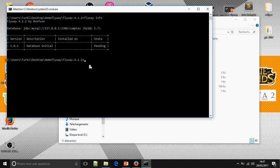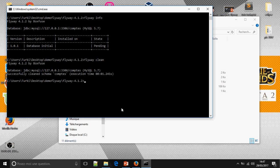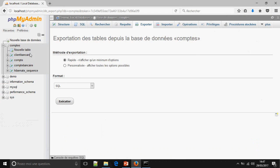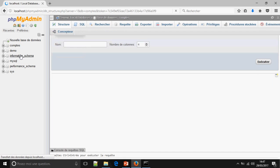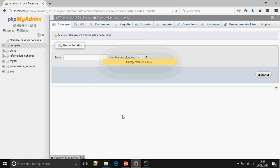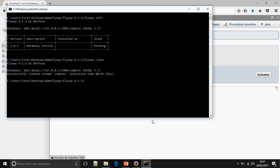This is the script. I must clean the database first, so all the tables in 'count' will be deleted. Now the database has been deleted. Now I create a Flyway baseline tag using the baseline option and baseline version.